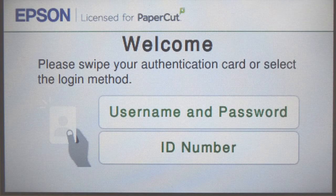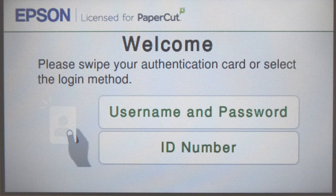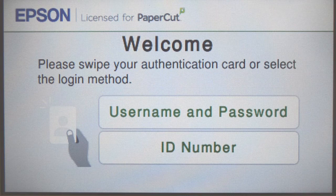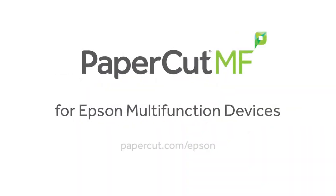And that concludes our demonstration of the PaperCut MF application for Epson multifunction devices. For more information, be sure to check our website at papercut.com/Epson.